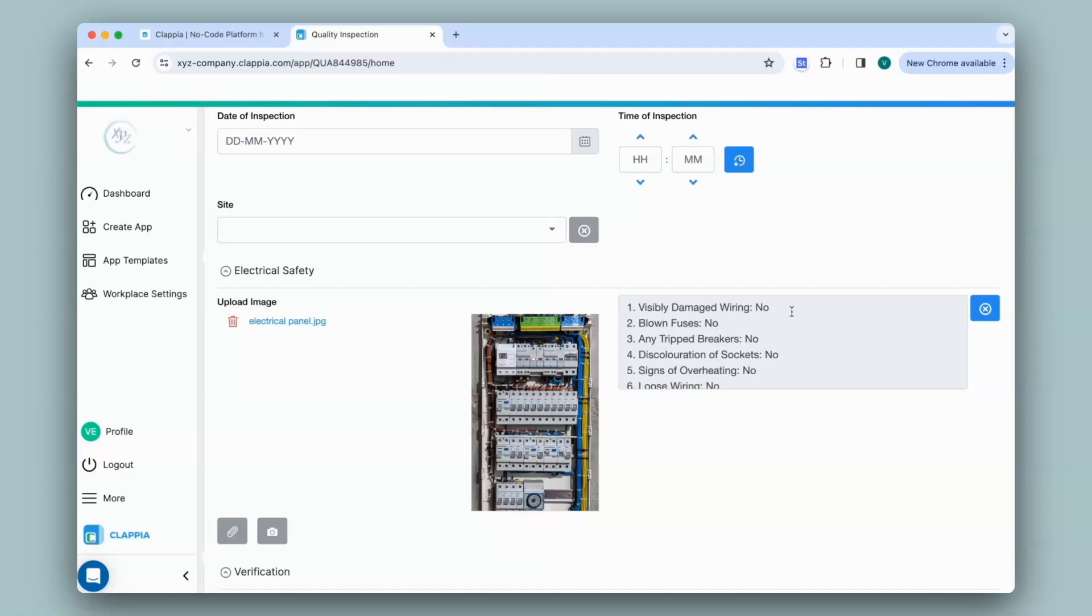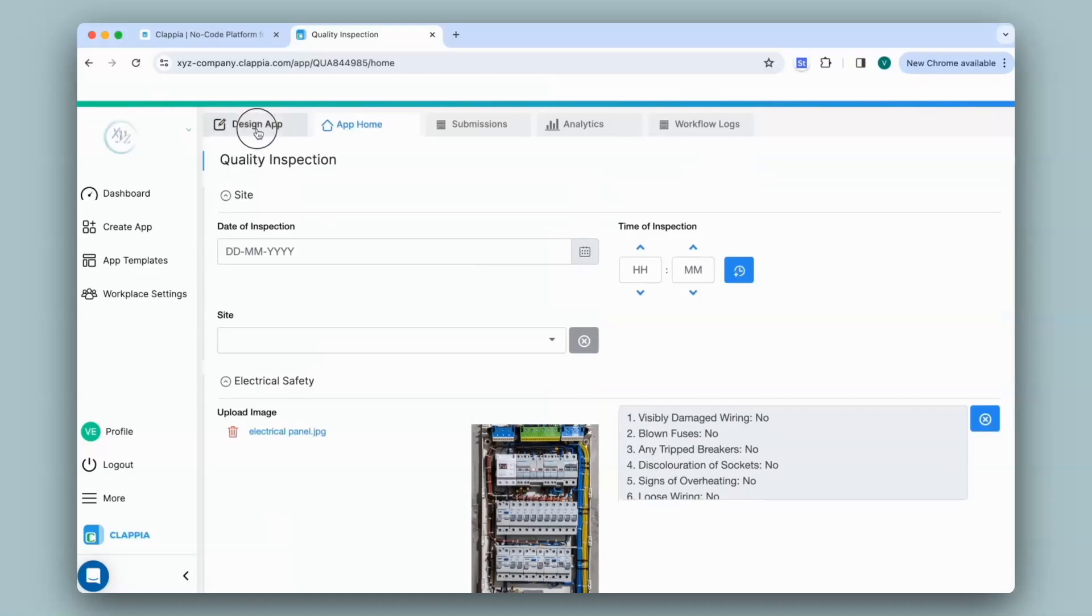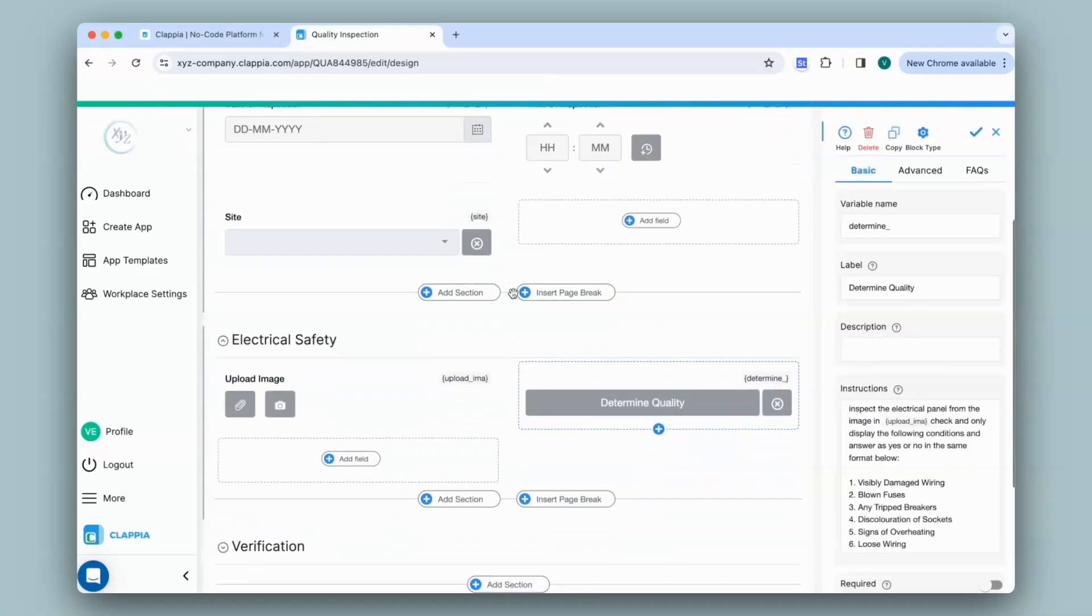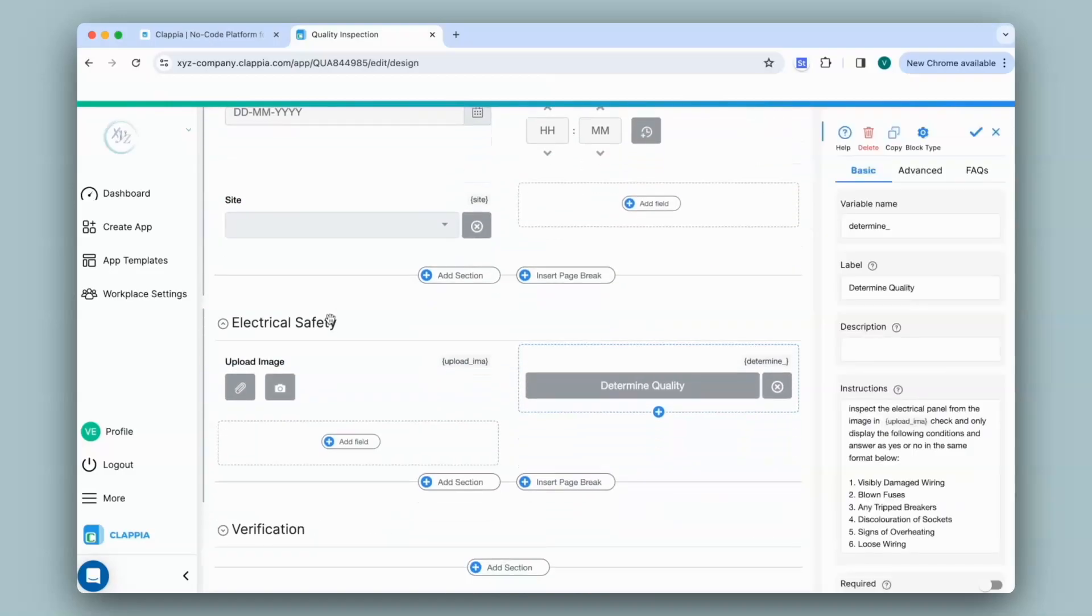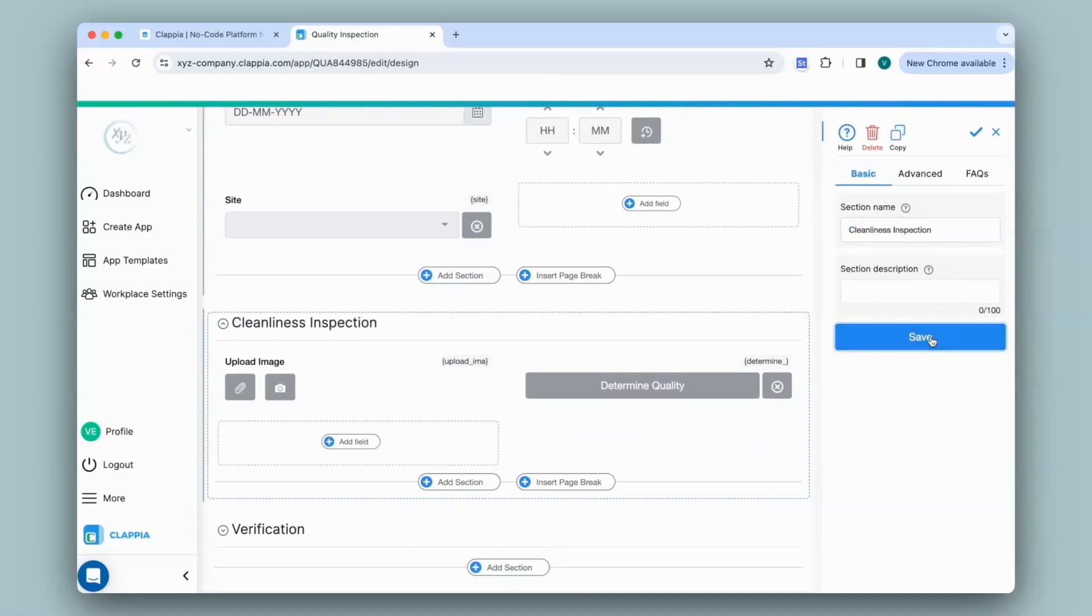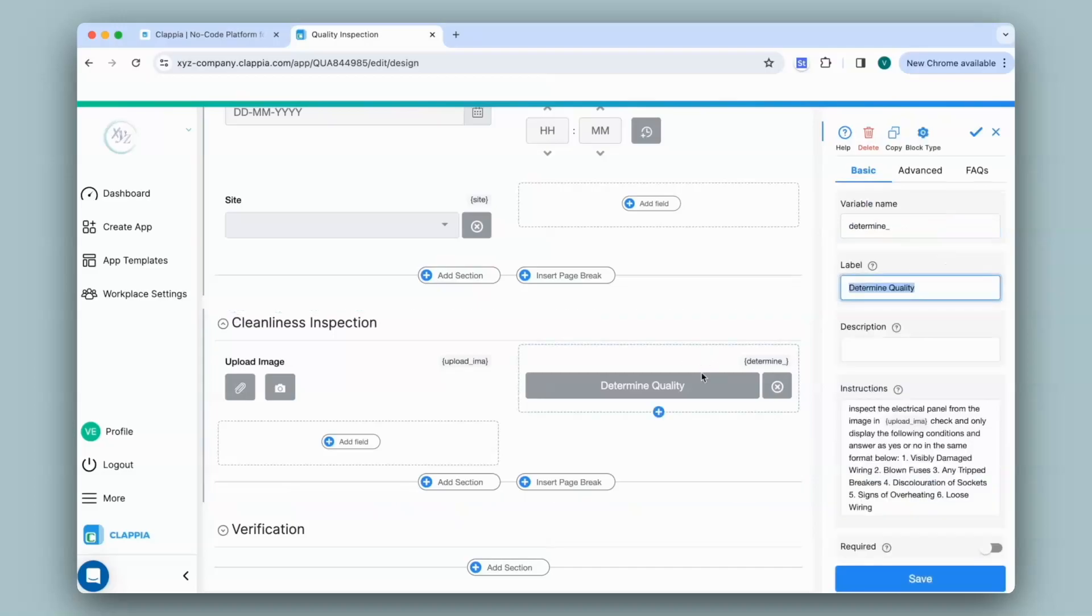Now let me take another case for quality inspection, where I'd like to determine the cleanliness of a room, whether it is up to mark. So I'll go back to design app, change the section name just for the sake of example, and since I'll be determining the cleanliness of a room, I'll change the AI blocks instructions.